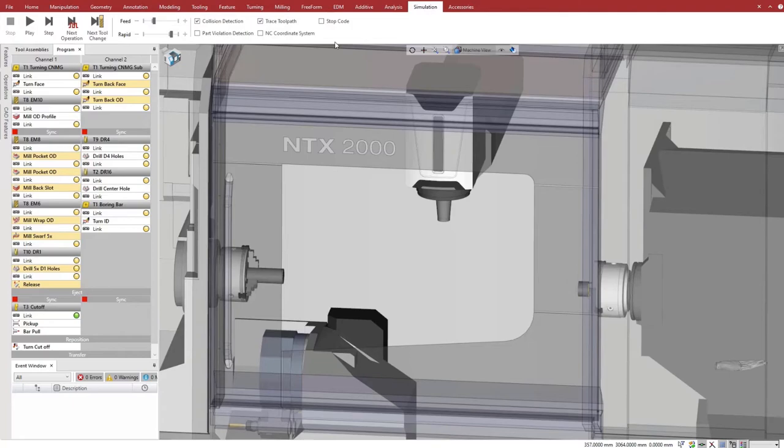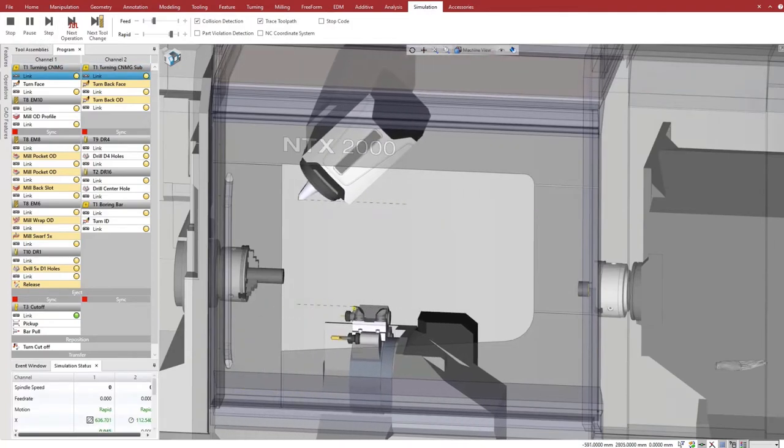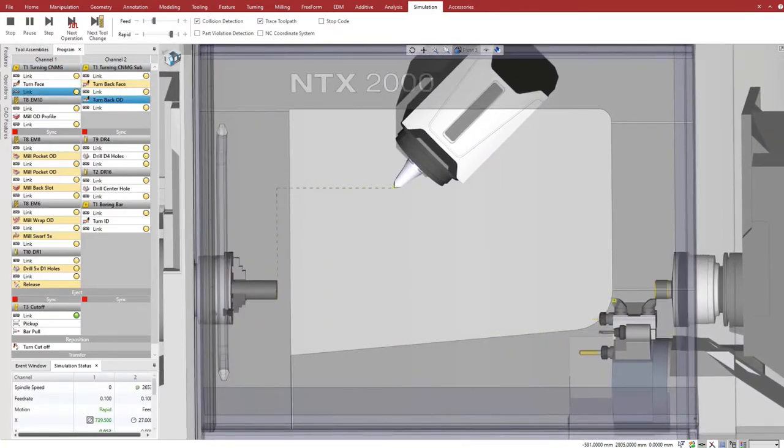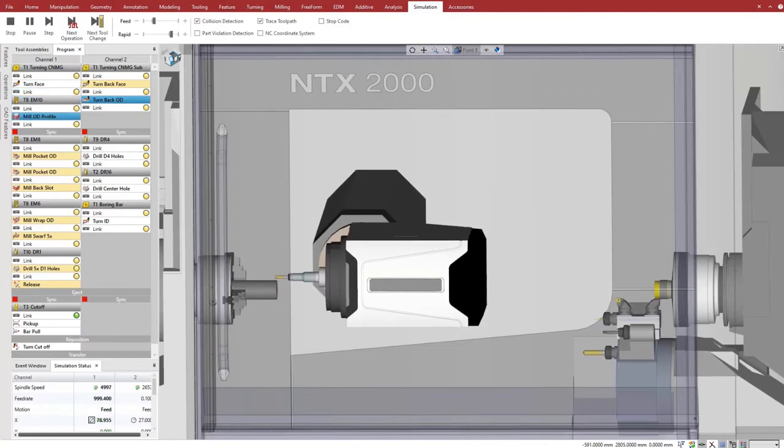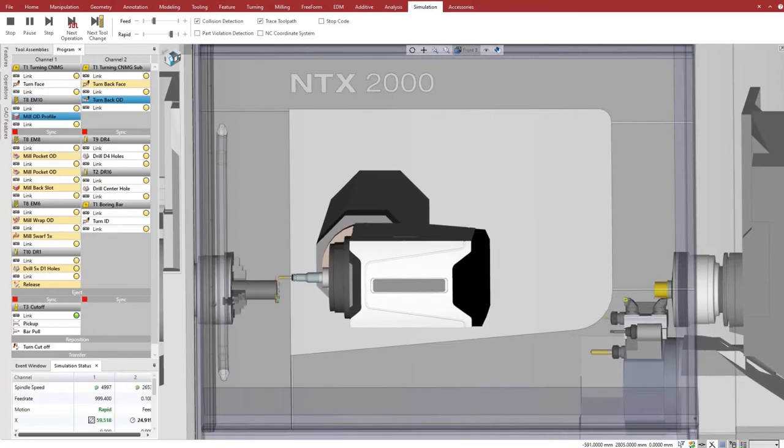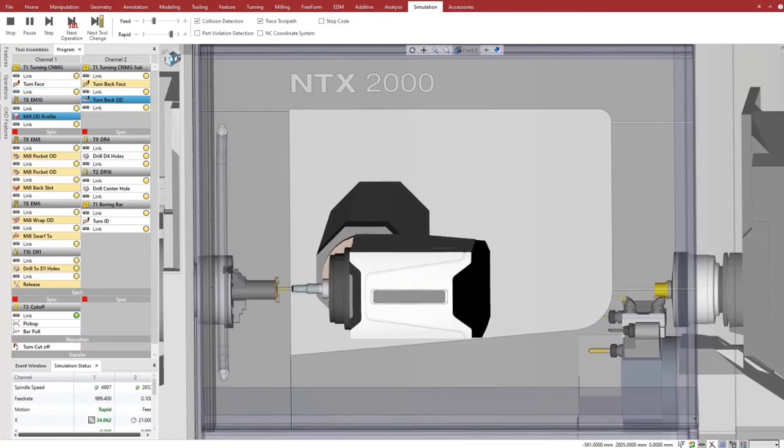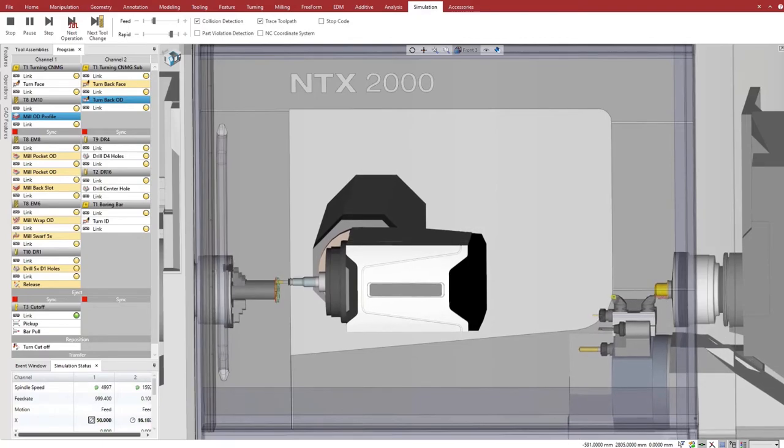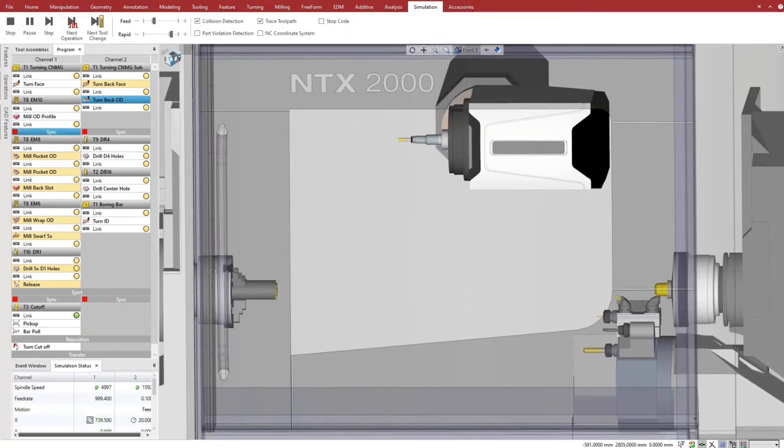We can now visualize the full process on the machine. Notice that both turrets are cutting for most of the program. Esprit synchronizes and optimizes the cutting of two parts with multiple tools and different types of processes.